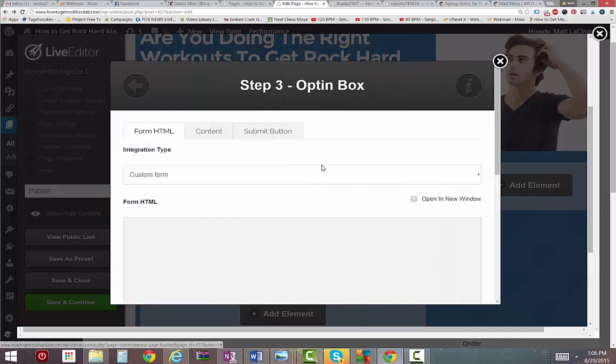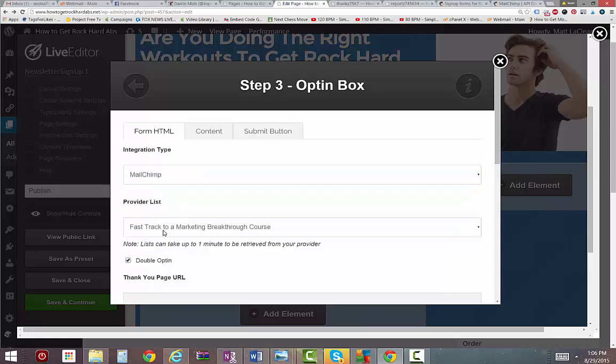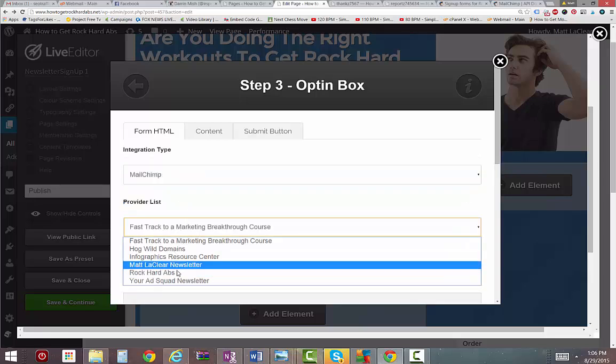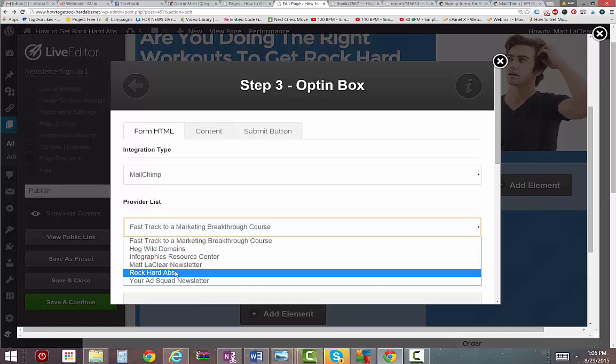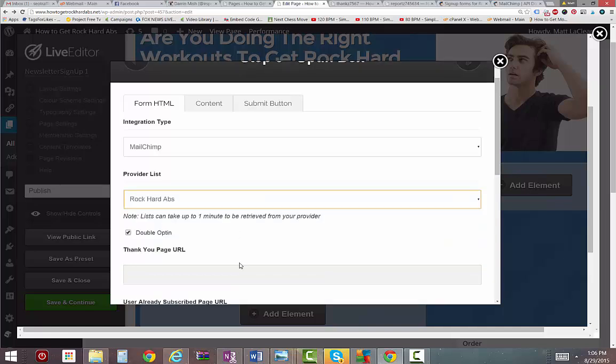I think I like this form here. So I'm scrolling down and finding my form. I already configured this with my MailChimp account, so I just have to choose what list I want to tie into. It's rockhardabs.